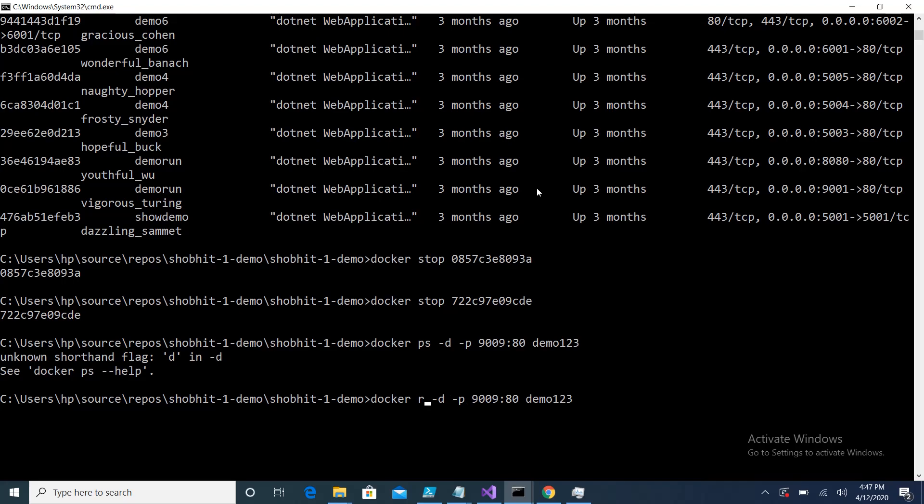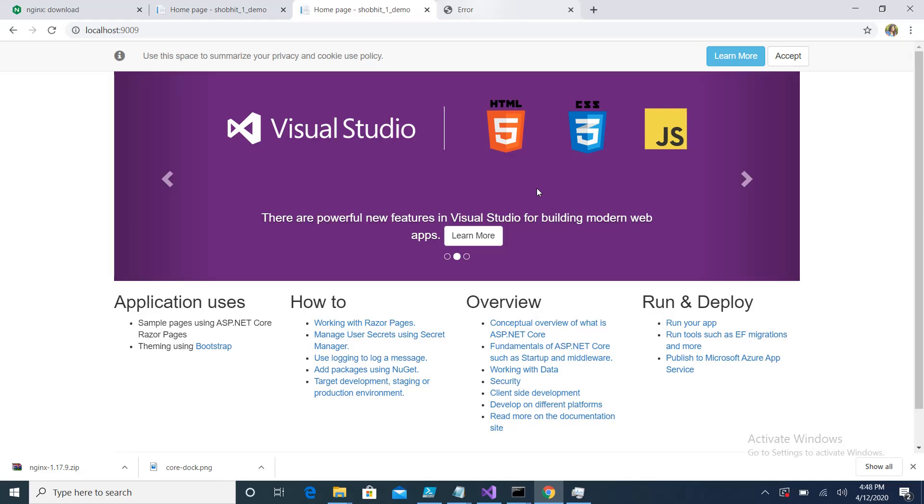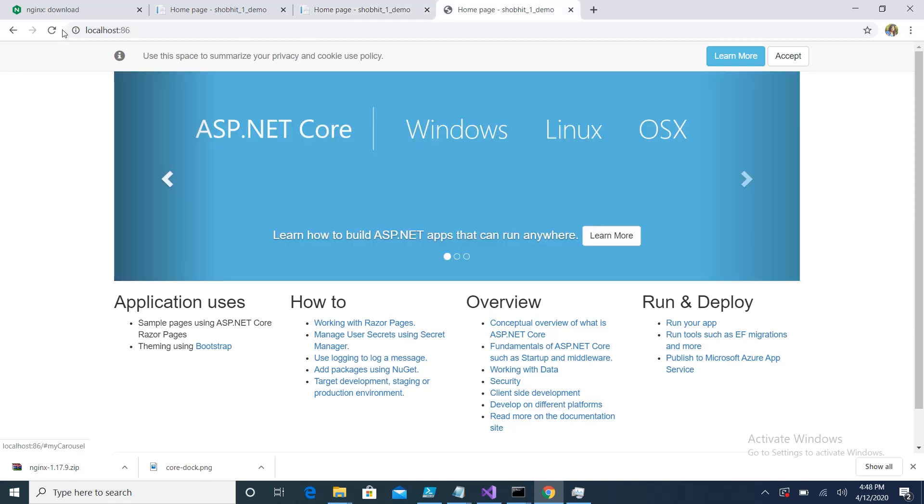If I go over here and see, my application will be running because it is working on port number 9009. Here you can see localhost:86 gives me the application.